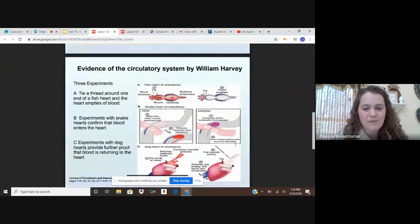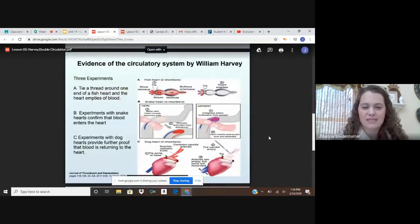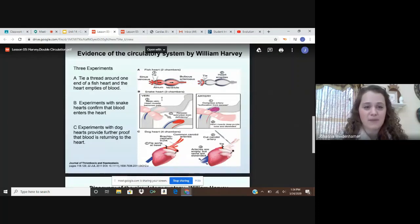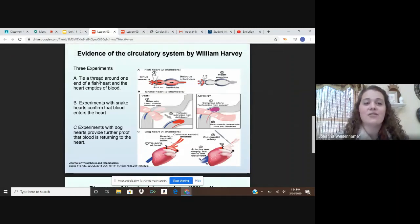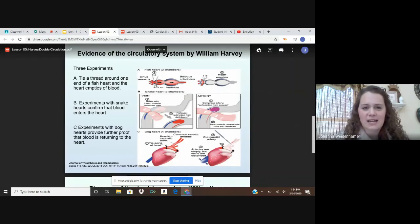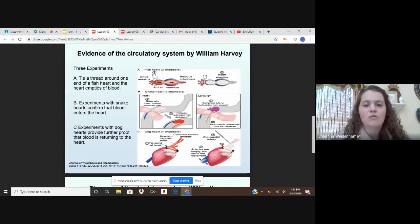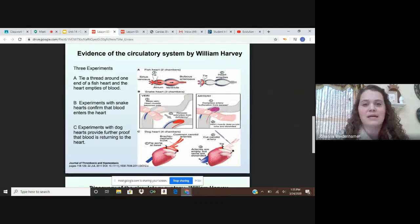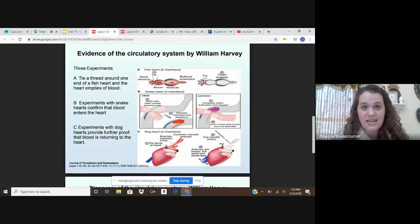William Harvey did three specific experiments to disprove Galen. In experiment A, he tied a thread around the end of a fish heart and the heart emptied of blood. As you can see, he tied a string around a fish's heart — when he did that, the fish's heart emptied, but no blood entered back into the heart. This showed that blood wasn't just made in the heart; it had to come back to the heart from the body as it circulated around.